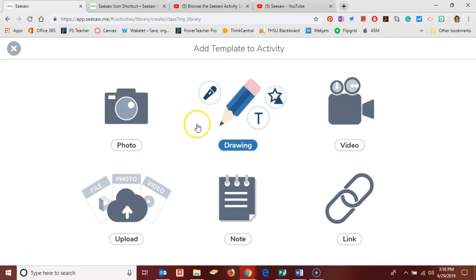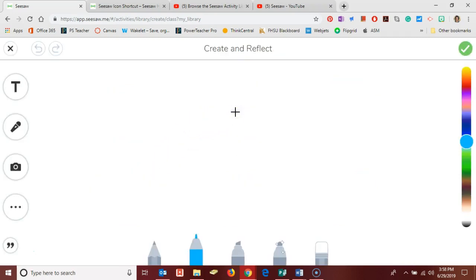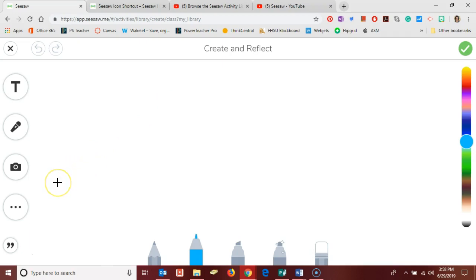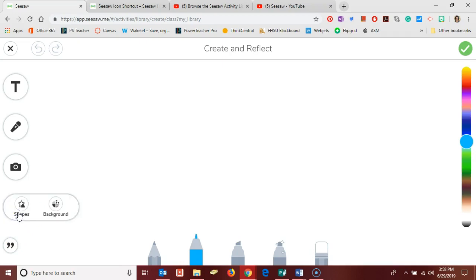and this is going to be a drawing so I click on drawing and you'll see some of the new features here that Seesaw has recently added. So to begin with I need three columns to represent my three branches of government. Down here in the bottom left there are three dots and one of the options there in the three dots is shapes